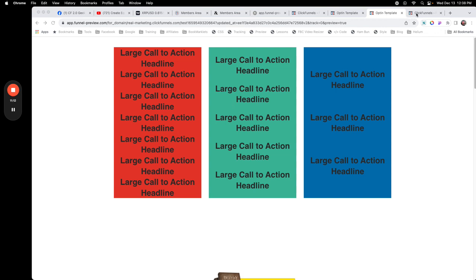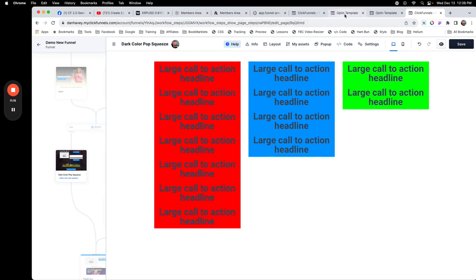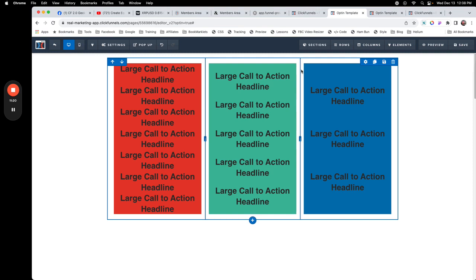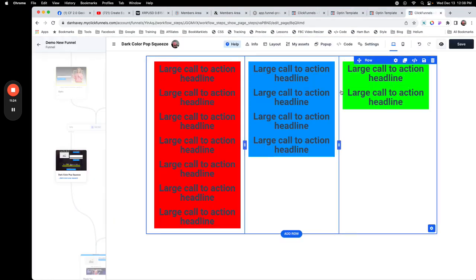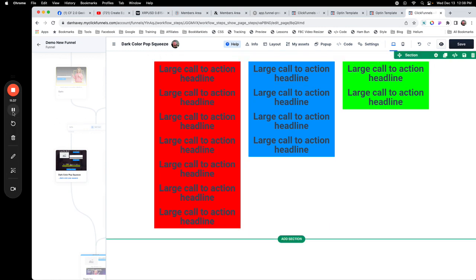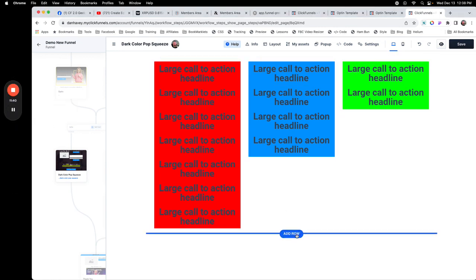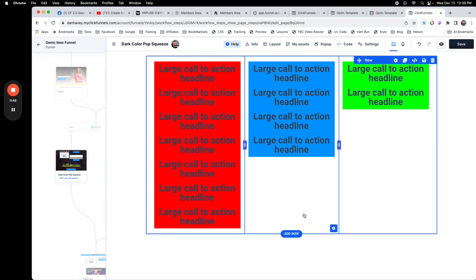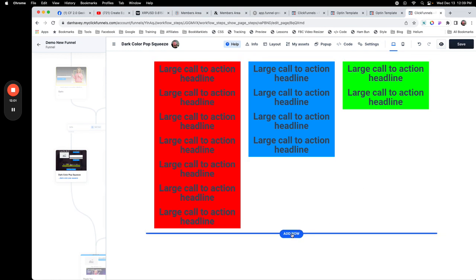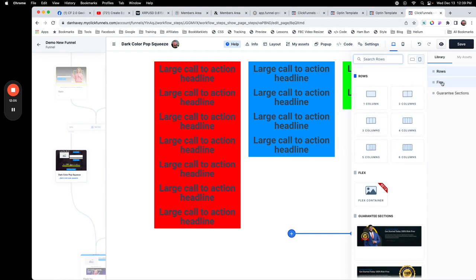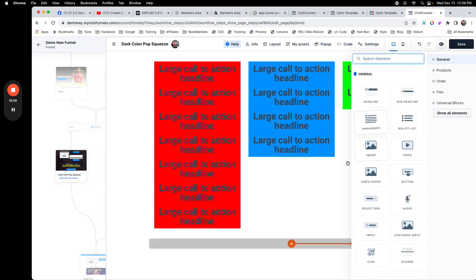Now let's look at how we do the exact same thing in ClickFunnels 2.0. It's totally different here because, as we saw with 1.0, we start with a three-column row and do it completely with CSS. In 2.0 there is actually a flex element built right in, but we also have to build a structure similar to what we have — a bounding row with columns inside of it — and we can build all of that with flex. Instead of grabbing one of the standard rows, we're going to grab the flex container and put that in.